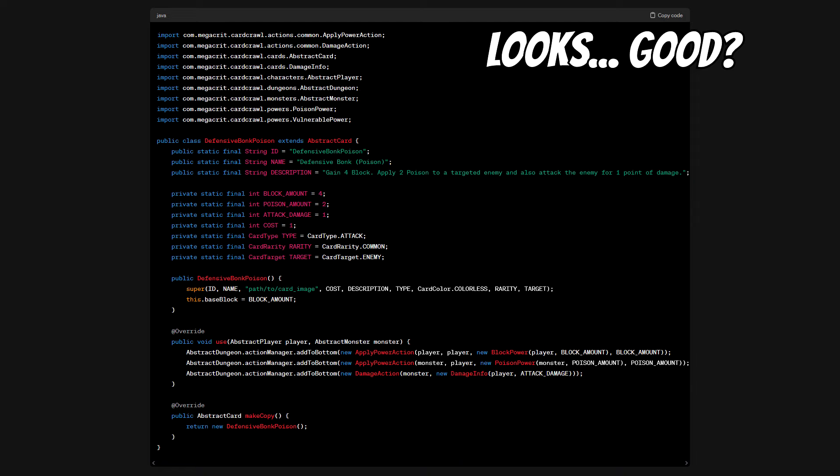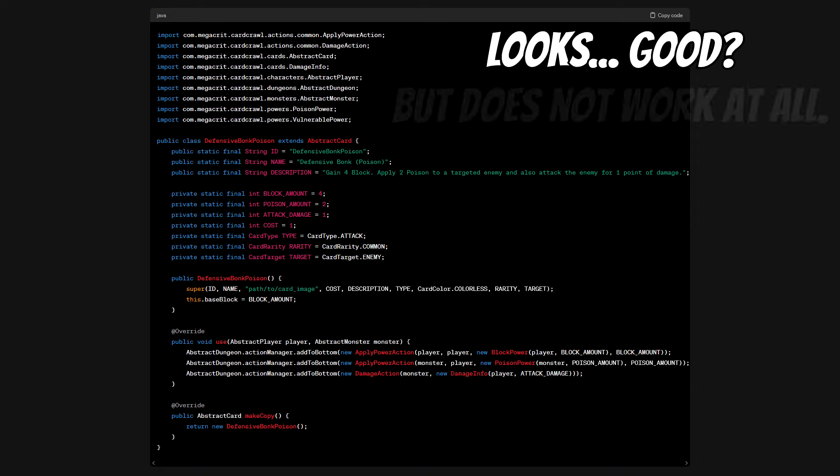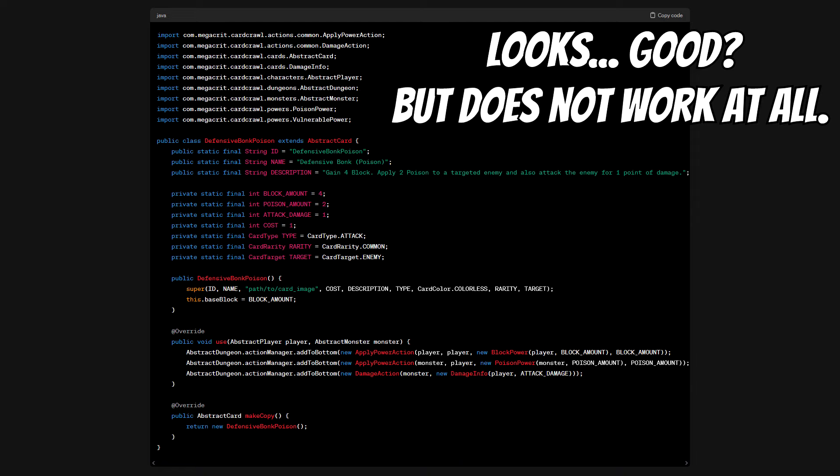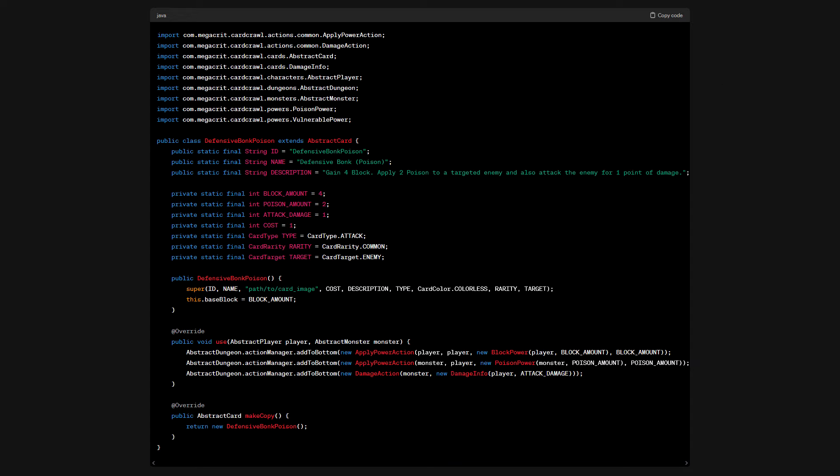Looks good I guess? I can already reveal to you right now that this code does not work as intended at all. However it is very close to the actual final working solution. If you don't know what exactly you're looking at, it looks like perfectly valid and correct code for a mod. It is however slightly flawed in some places.